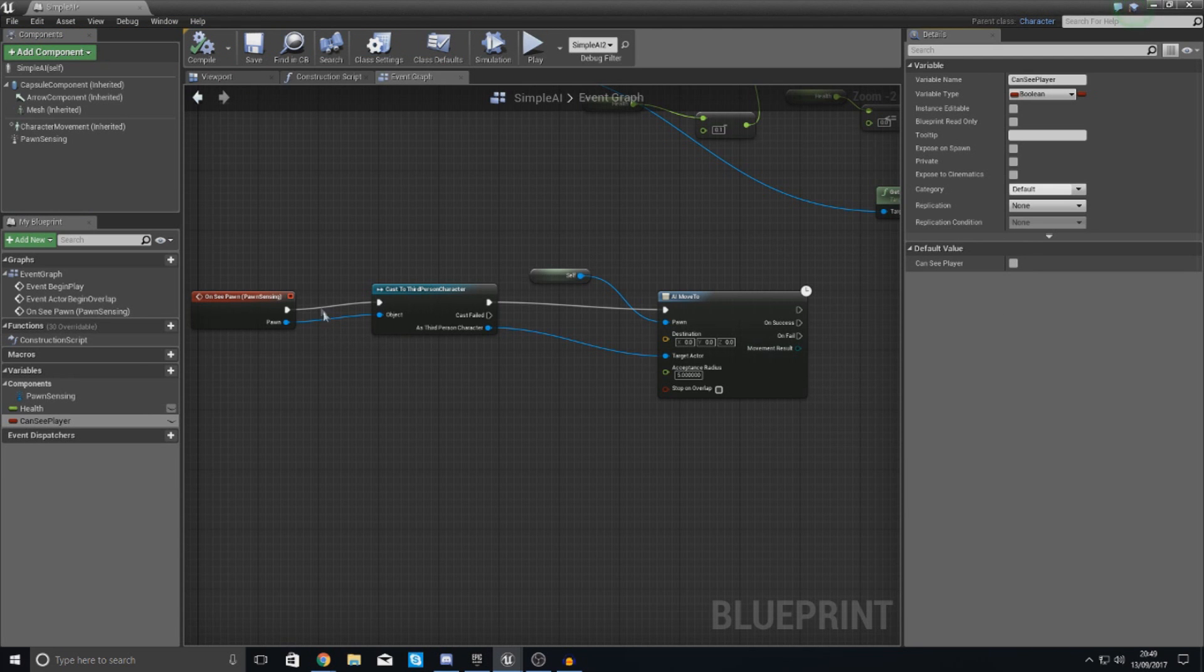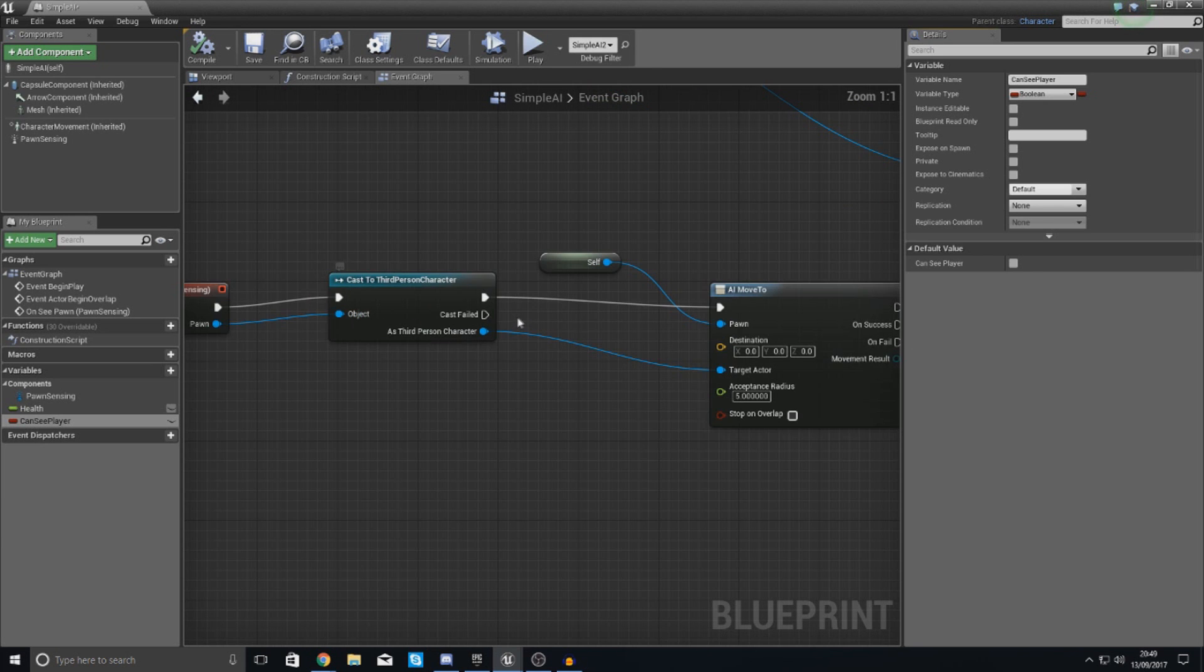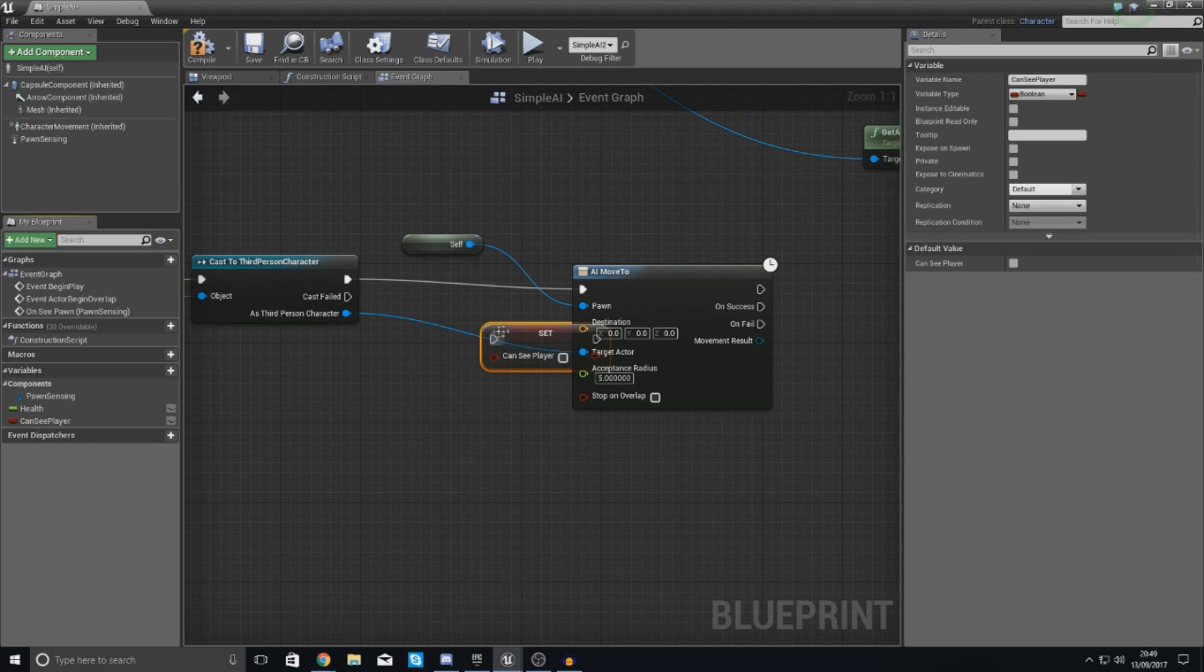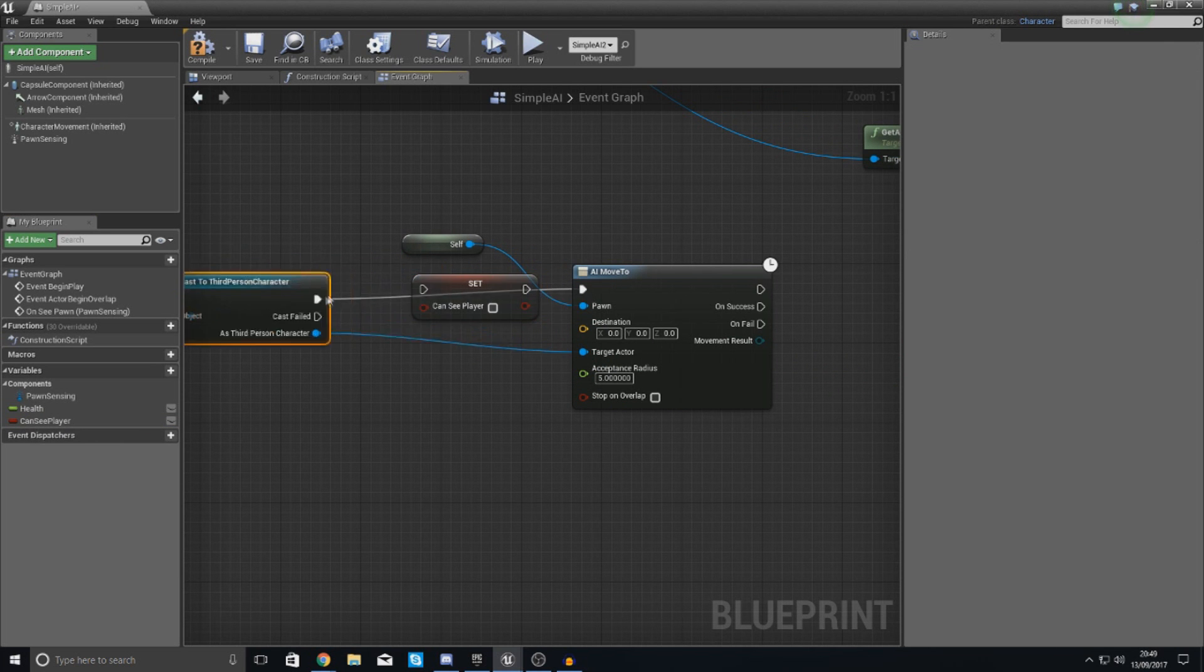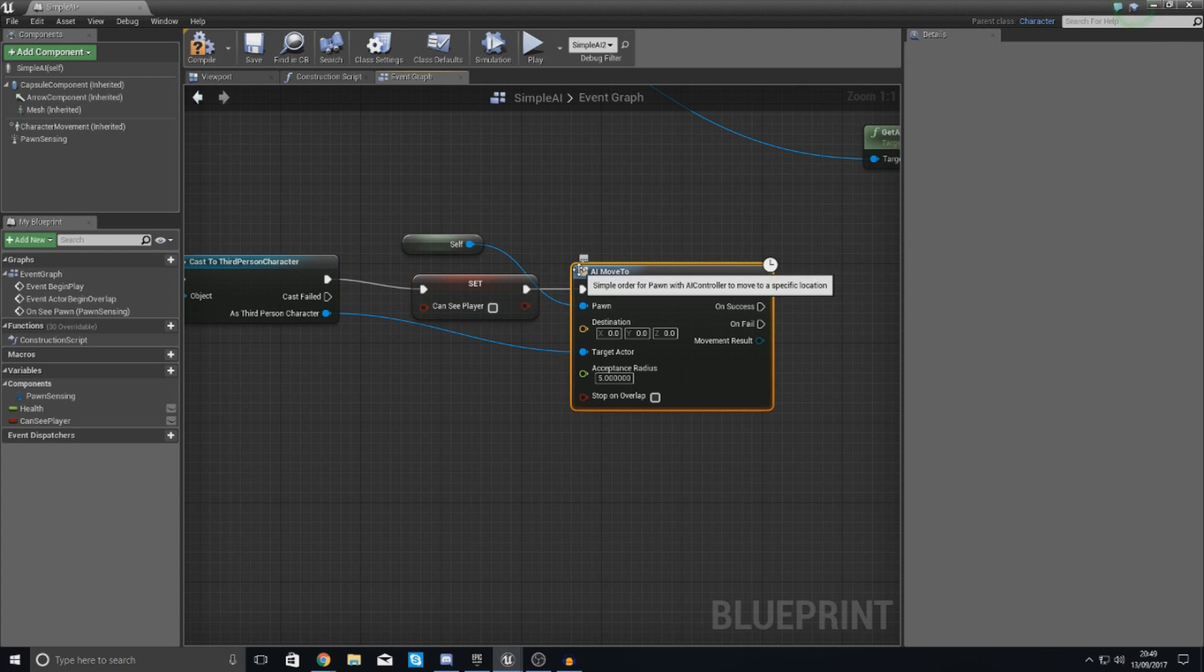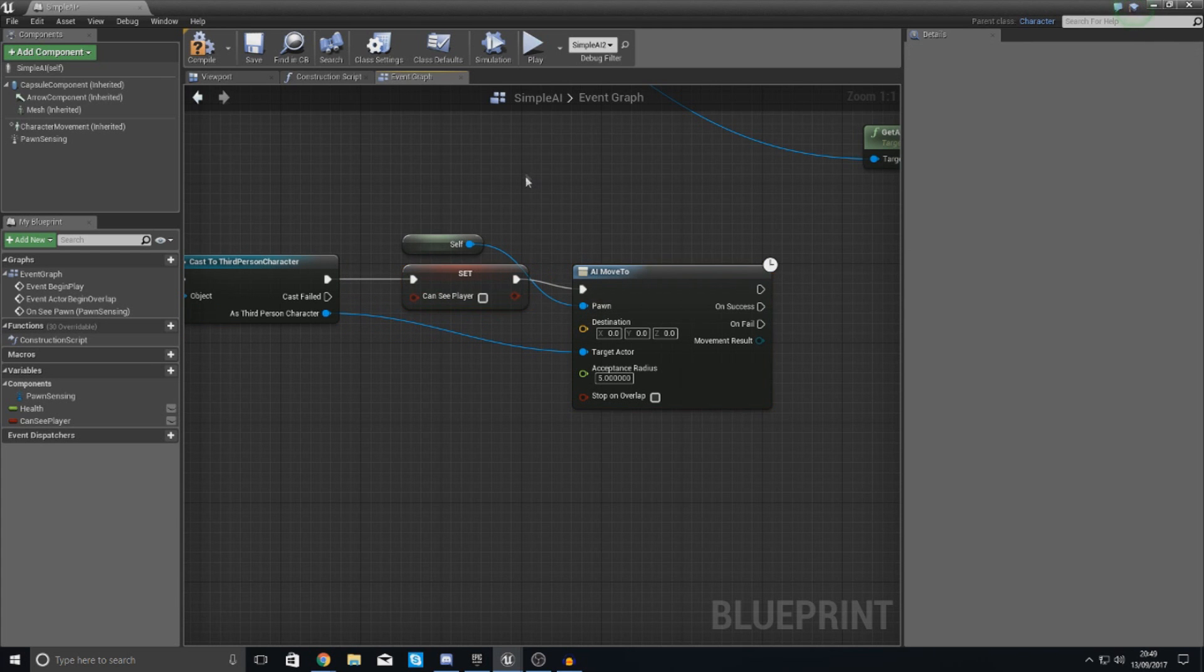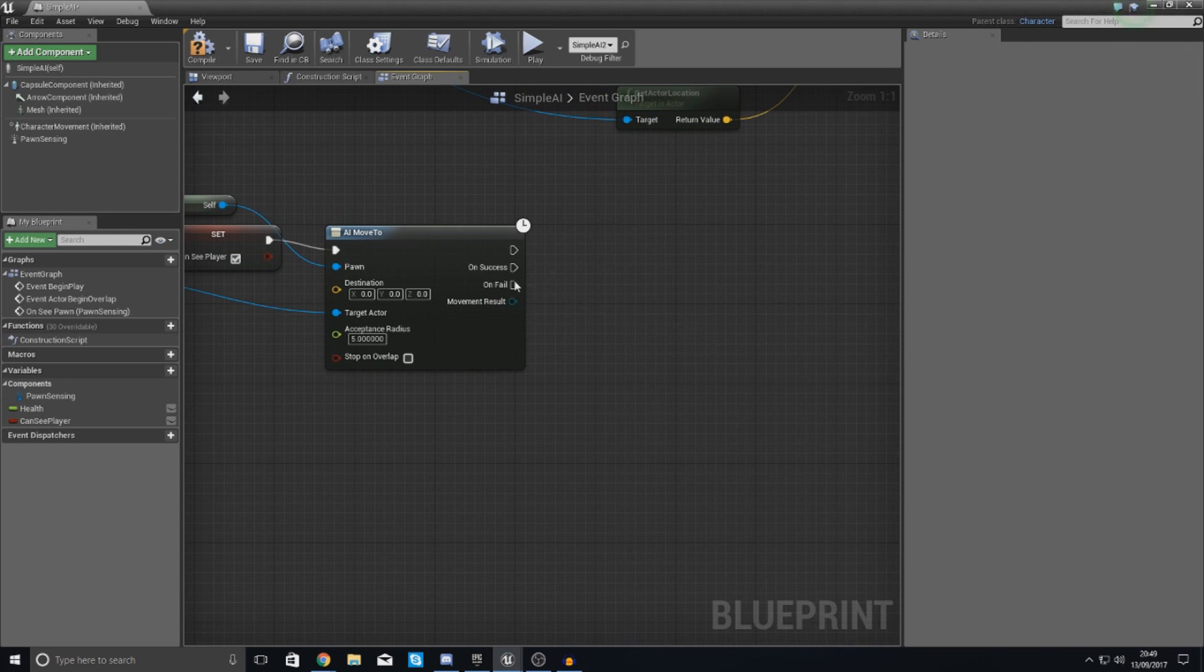Now what we're going to do here is you can see we've got on see pawn. When it does this we are going to tell it to set can see player between this to true, so the engine knows that we can essentially see the player or the AI can see the player. Set this to checked and then what we're going to do after this on fail or on success.